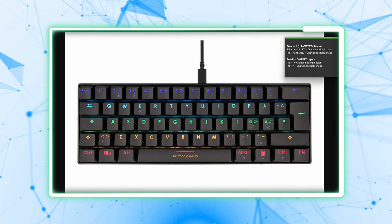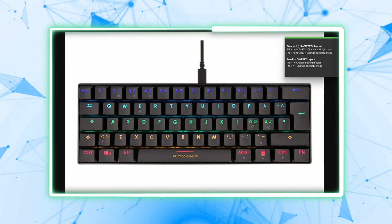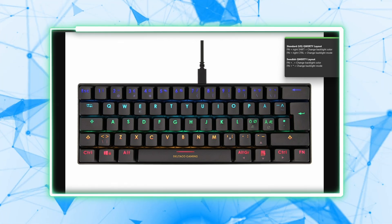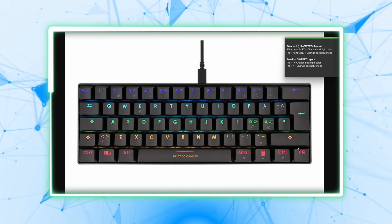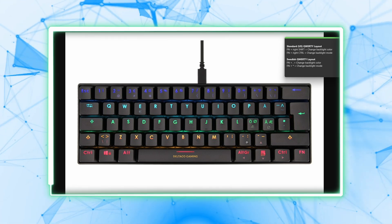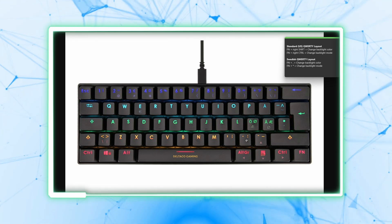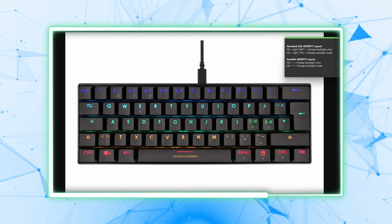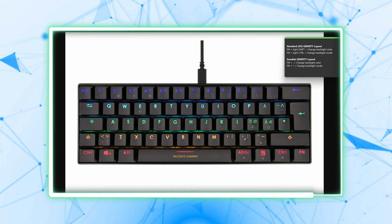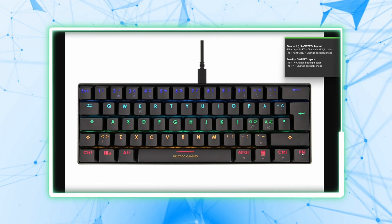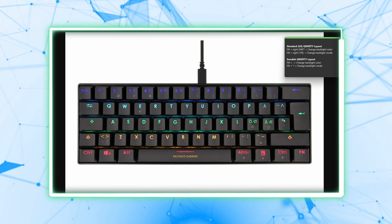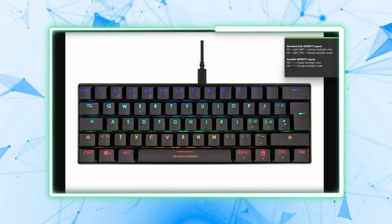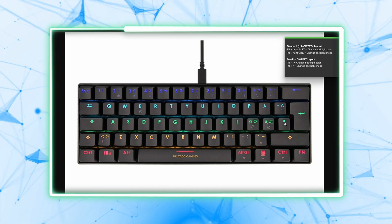And if you have a Delta Co gaming keyboard with the Swedish Nordic QWERTY layout, here's how to do it. Press and hold Fn and press the period key multiple times in order to cycle through different colors. Press and hold Fn and then repeatedly press the asterisk key in order to cycle through different mode effects.